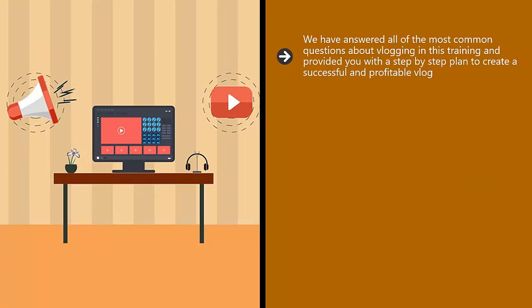We have answered all of the most common questions about vlogging in this training and provided you with a step-by-step plan to create a successful and profitable vlog.